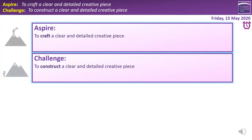Our learning intention for today's session is to construct a clear and detailed creative piece. You're going to get the choice today as to whether you produce a narrative piece of writing or a descriptive piece. Remember, the skills you'd use for both are interchangeable — they're really, really similar.